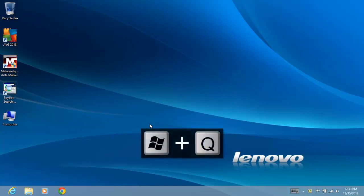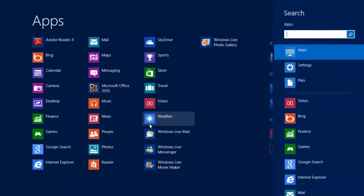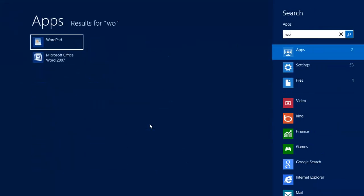We begin by pressing the Windows and Q keys. Type Word in the search box.